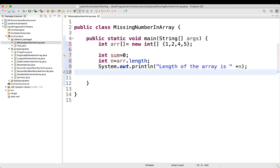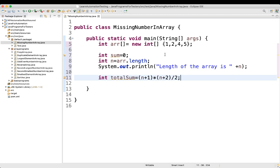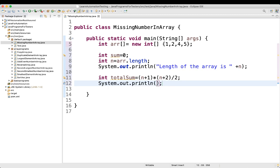Next, we'll find the total sum of all numbers using the formula: (n+1) * (n+2) / 2. If all numbers are in sequence — 1, 2, 3, 4, 5 — this formula gives you their sum. Let's print the sum of all the numbers, which comes out to 15.